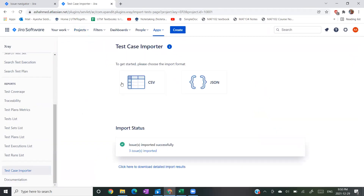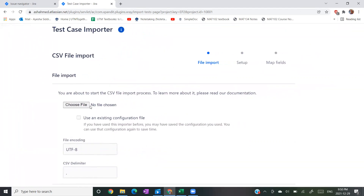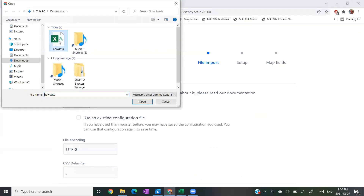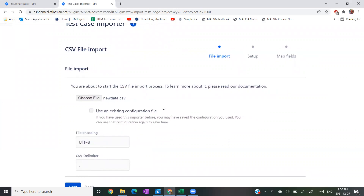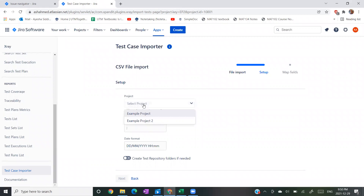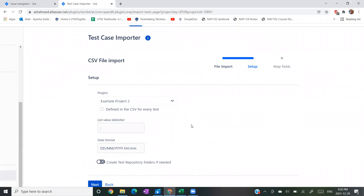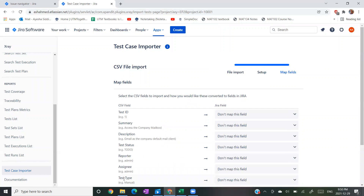Because we're working with a CSV file, we're going to click on CSV. Here you're going to choose the CSV file that you're going to import - in my case, it's 'new data.' If you've already imported a CSV file previously, you can click on 'use an existing configuration file,' but because I haven't, I'm not going to click on that. Click Next. For the project, it's Example Project Two that I'm going to put all my test cases into. If you want to create test repository folders, you can enable that option, but since I don't need it, I won't enable it. I'll click Next.